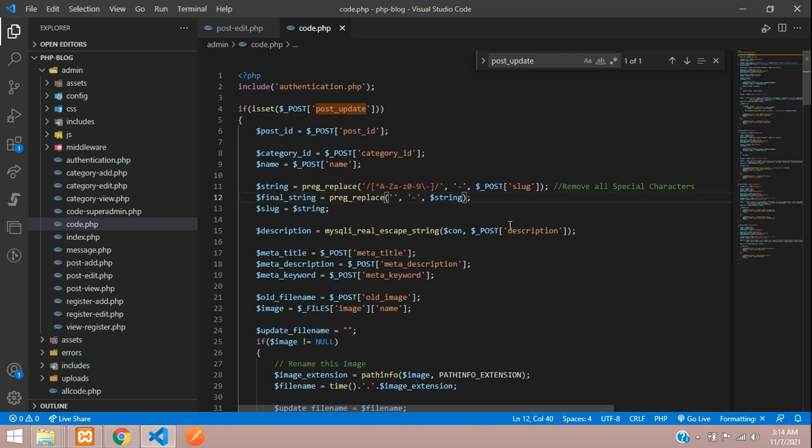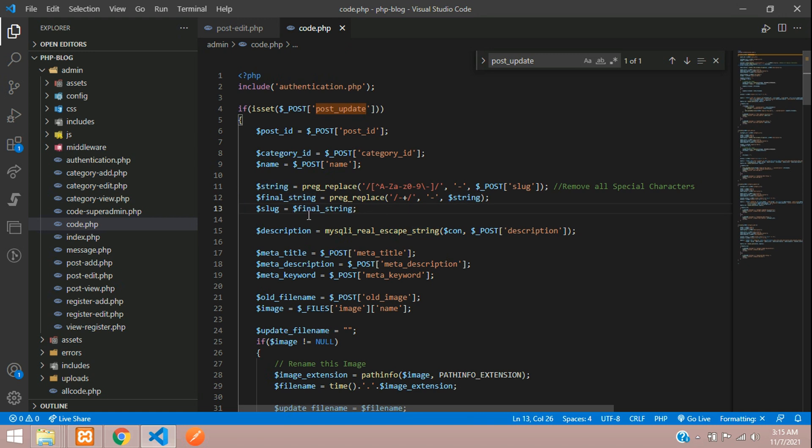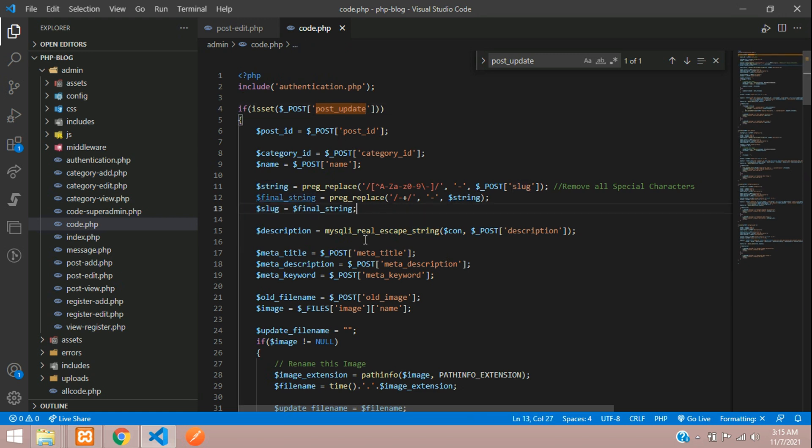This will remove your double hyphen and make it a single hyphen. This is your final string that you're passing to the slug. On post update, it should now update our correct slug.